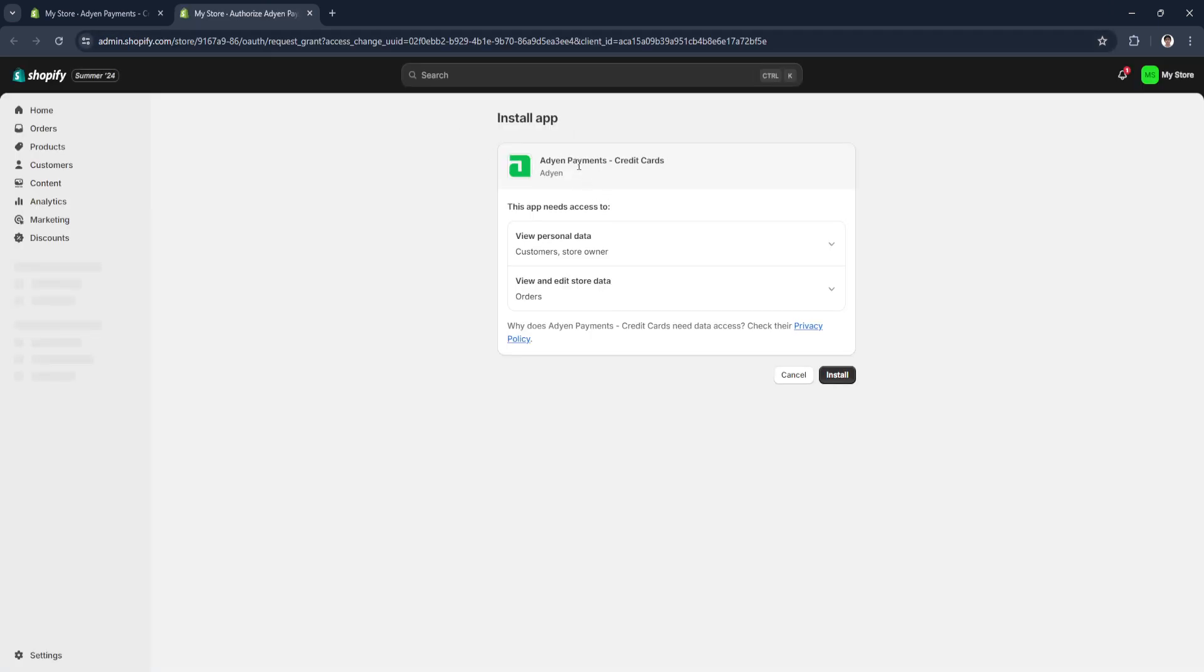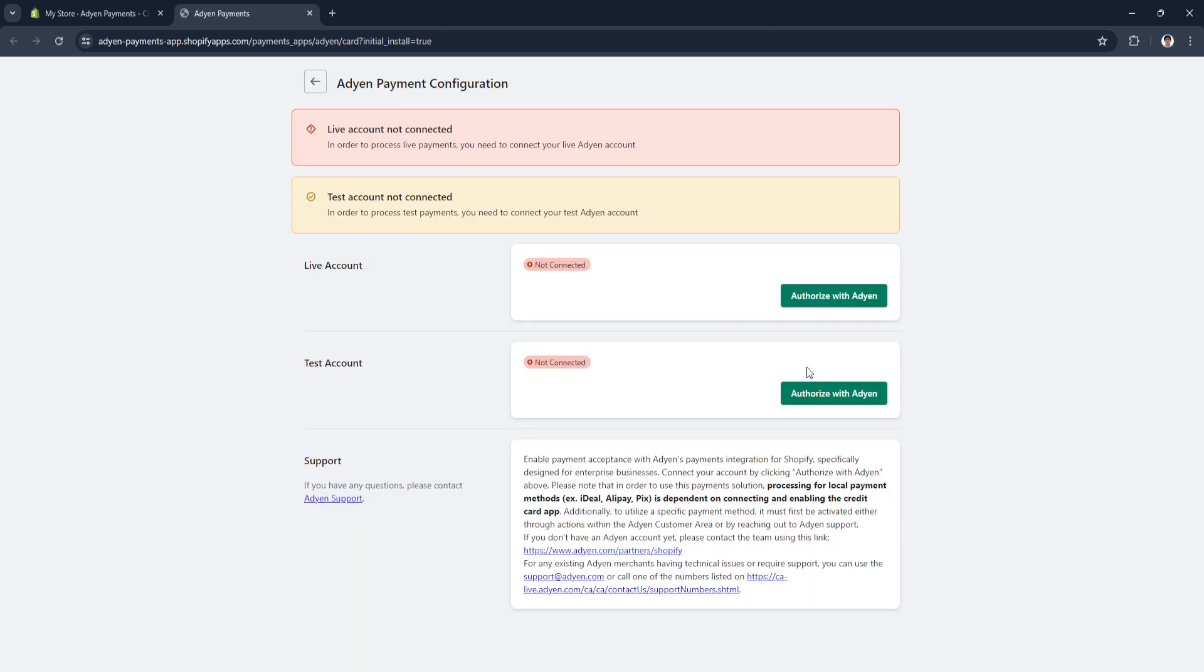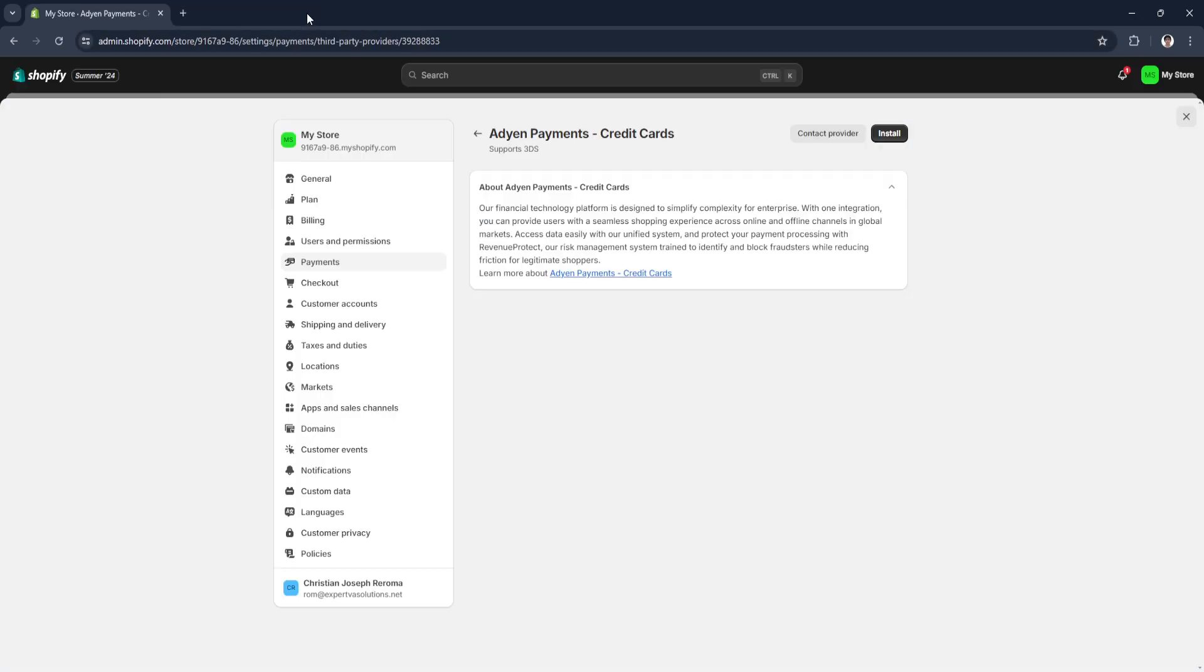It will redirect you to a new page. As you can see, just install the app, click on Install. You're basically good to go. You just need to link your account and you're good to go.